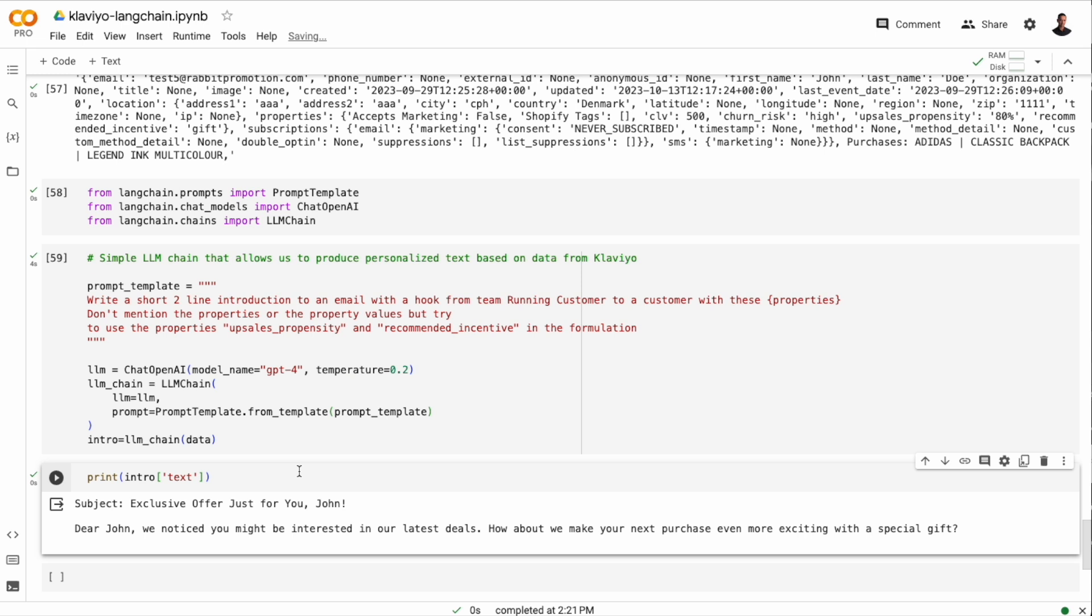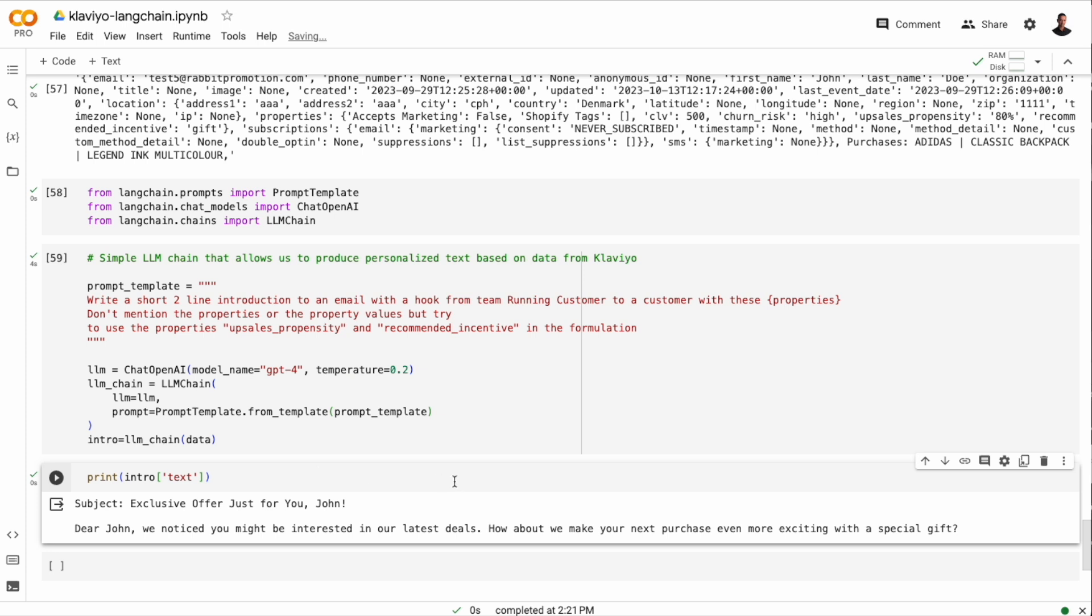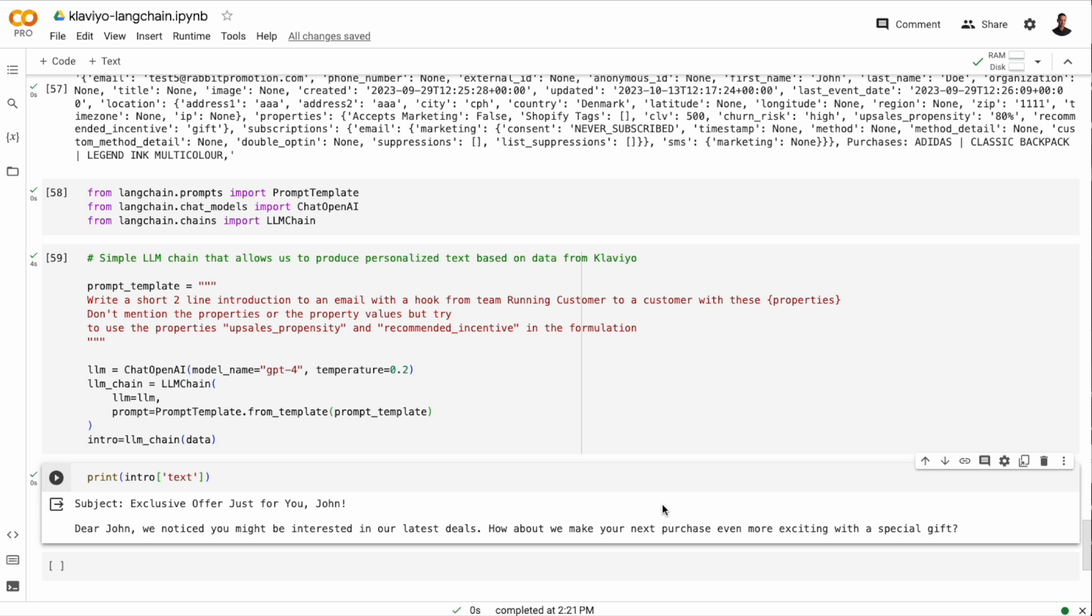So first of all, the language model is picking up on the recommended incentive that we have in the data. So it is recommending a special gift to John because that was what we had in the custom properties. And this is very important because it allows us to merge the large language modeling with machine learning. So machine learning would be driving the recommendations and the large language models will be consuming those recommendations and communicating with the customer.